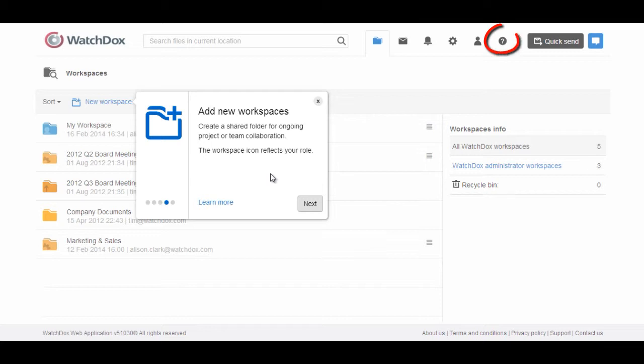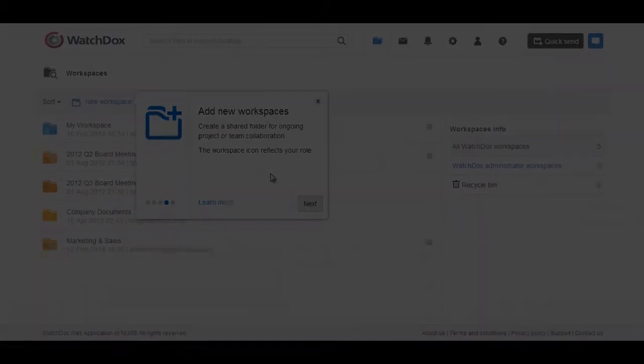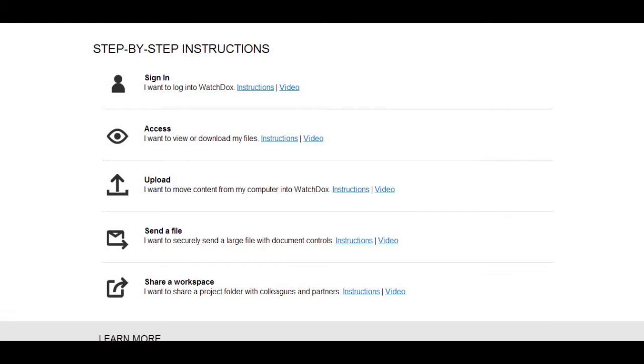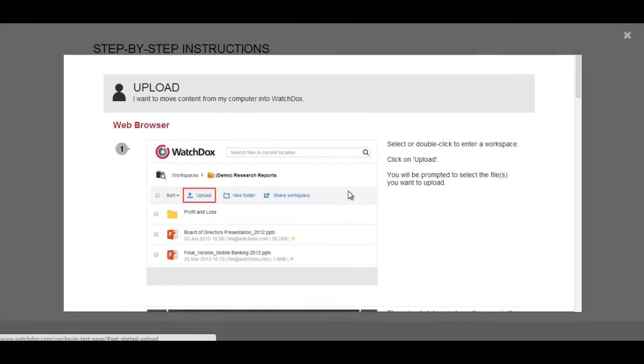They can also click on the Help icon, which will take them to the Getting Started page. Here they can access step-by-step instructions on how to use WatchDocs.